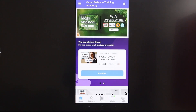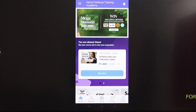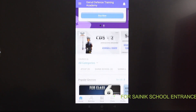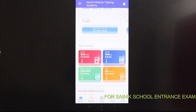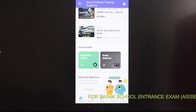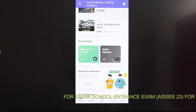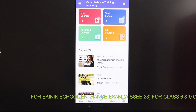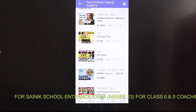Hi, hello everyone, welcome to Guru Defense Training Academy. If you are looking at the Guru Defense Training Academy app on Google Play Store for download, you will find various courses. At the bottom, you are looking at the store option — click on it to see the various courses.